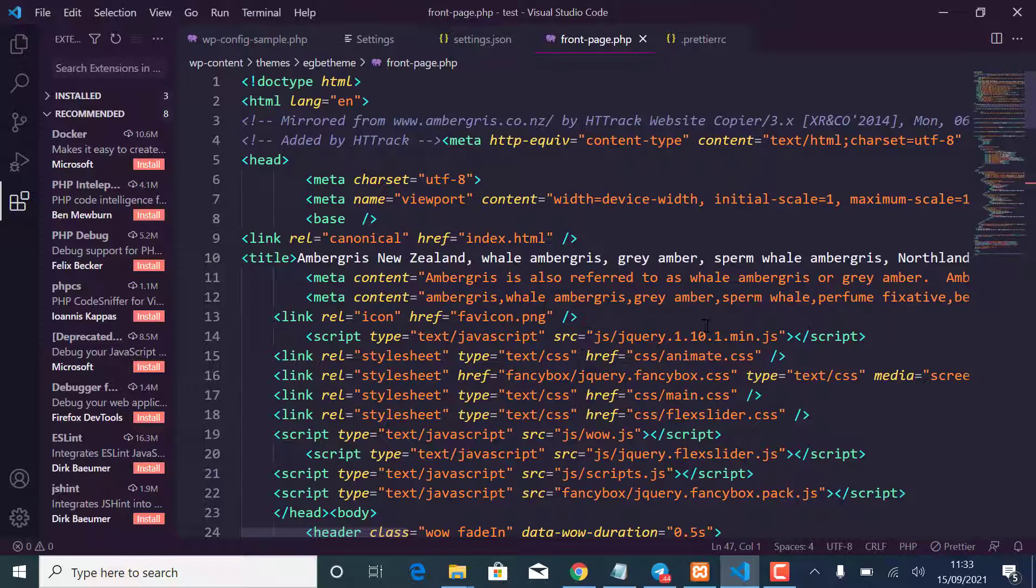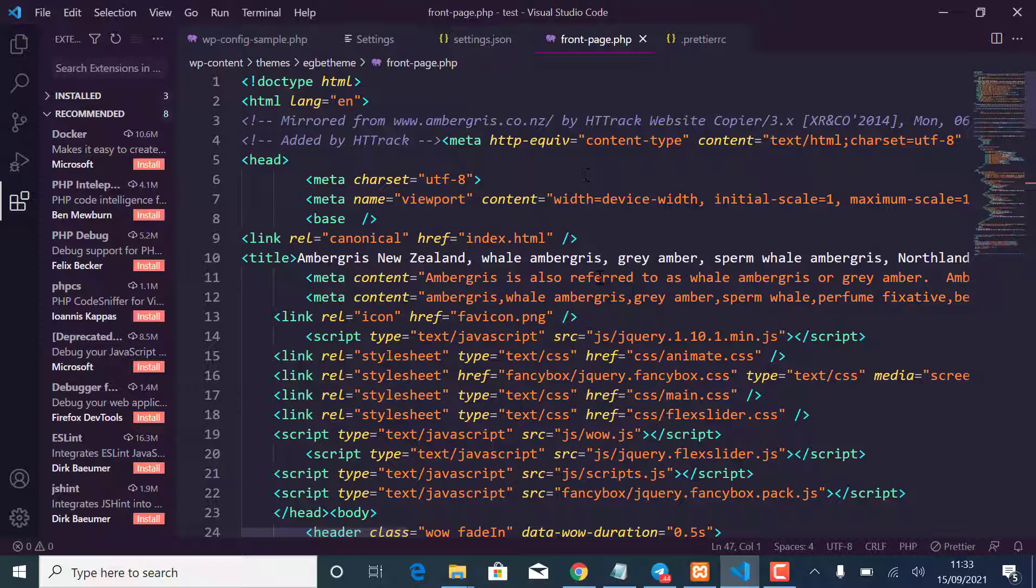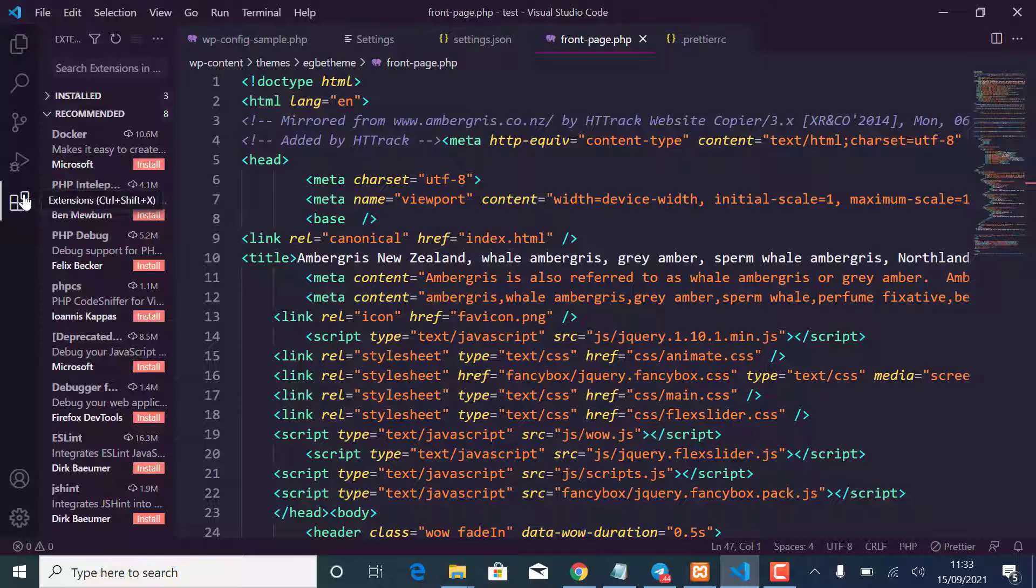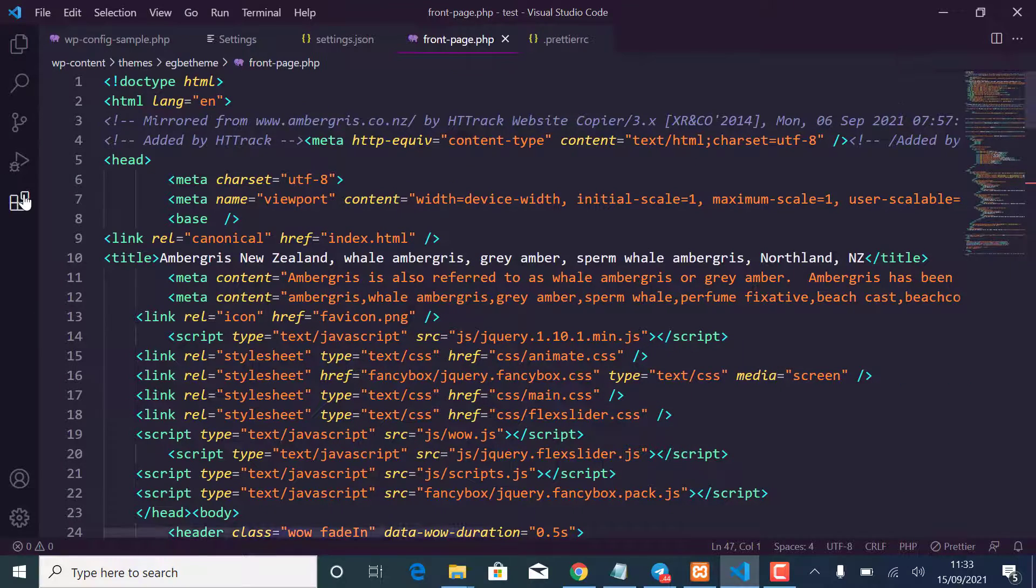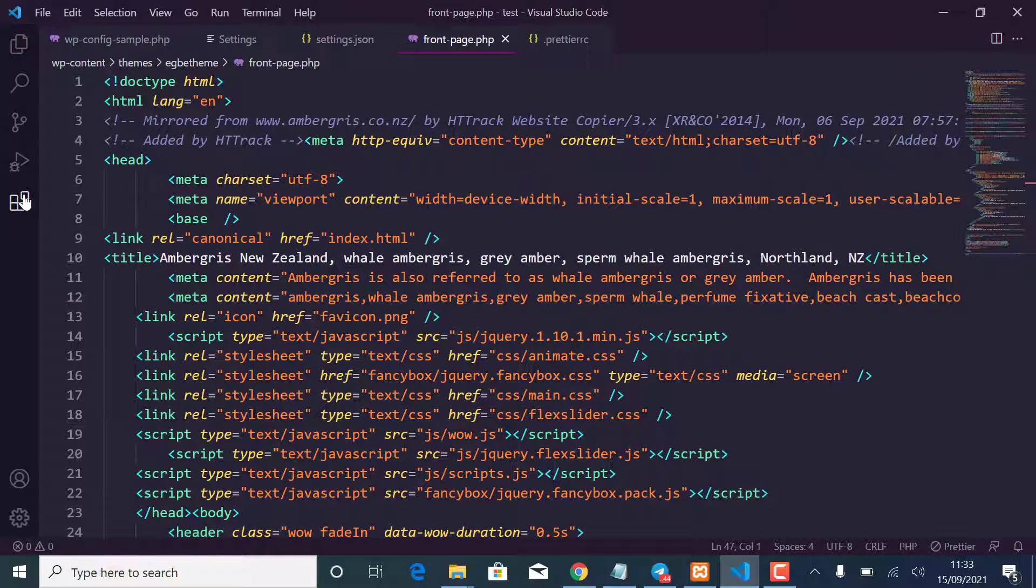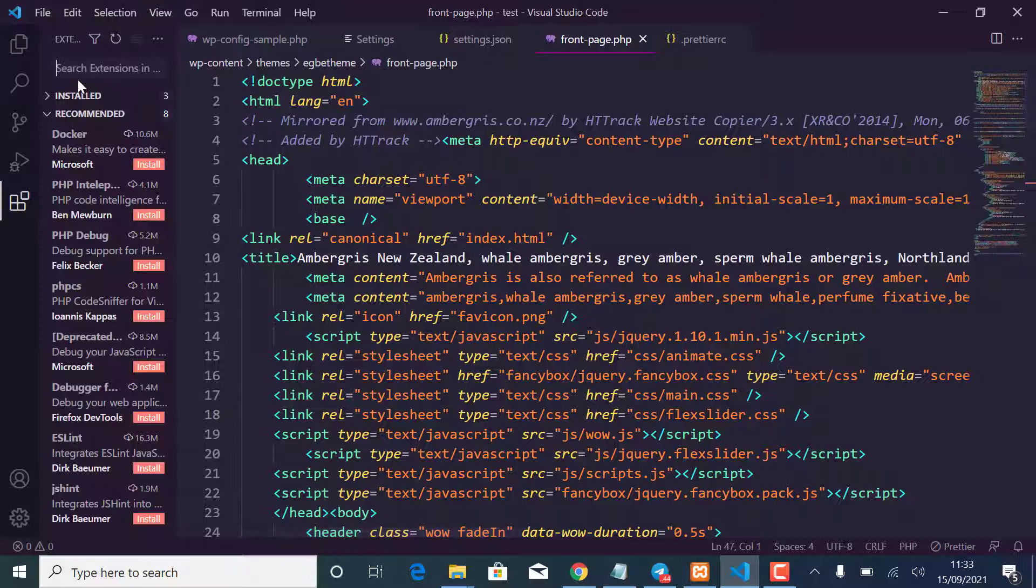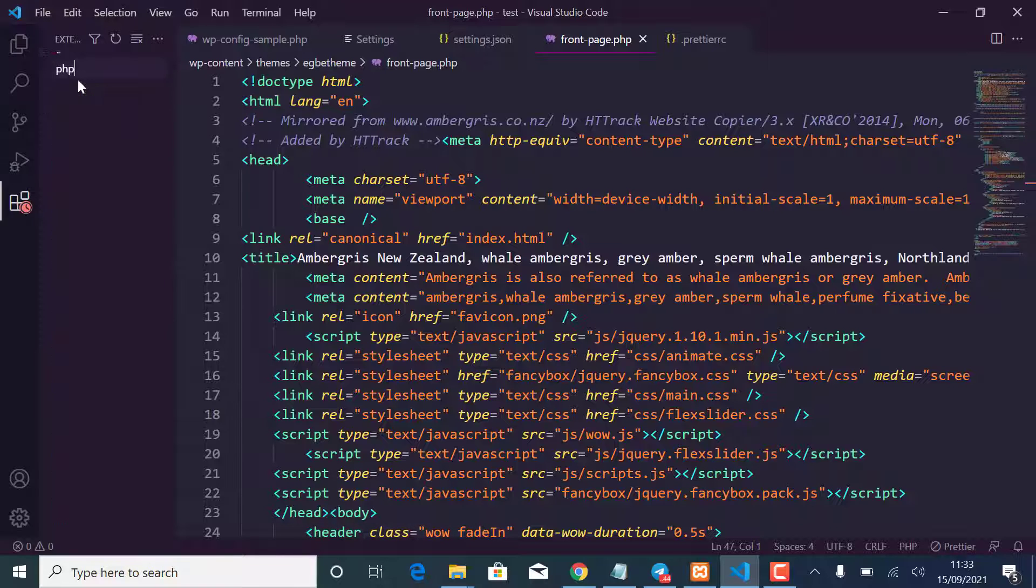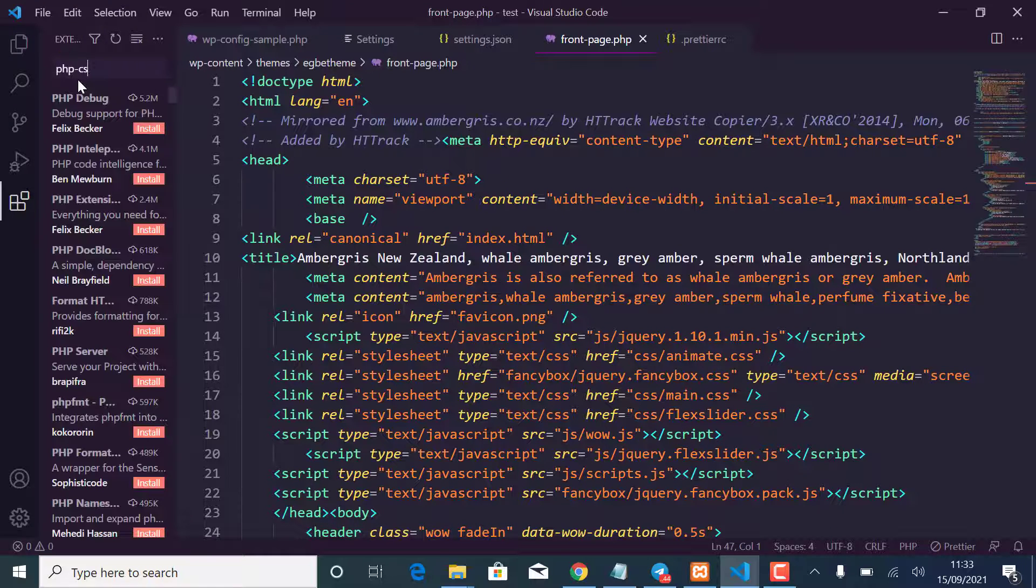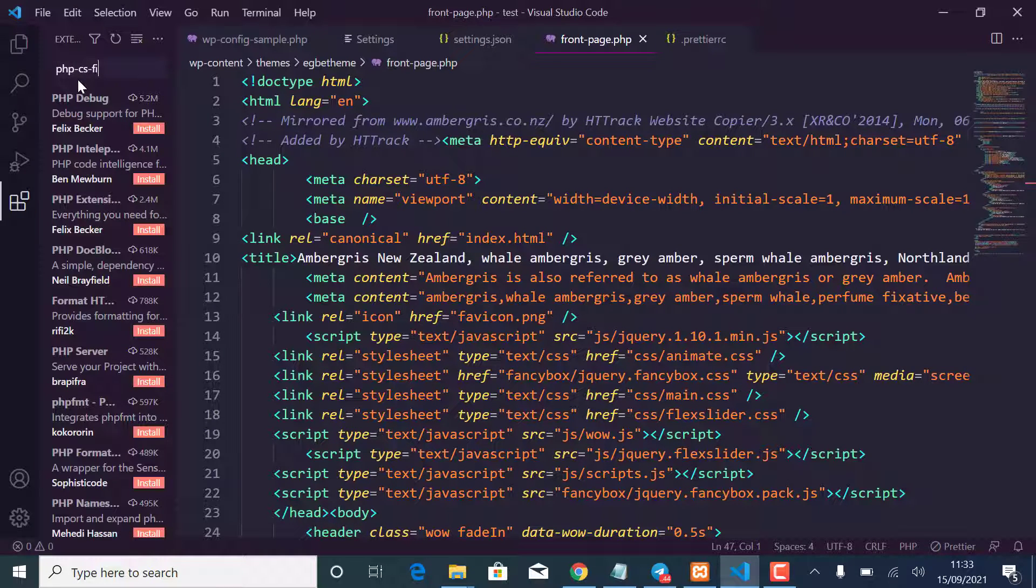So I want to solve that and for me to do that I use this extension called PHP CS Fixer. And I want to go to that extension again, let me just search for it.